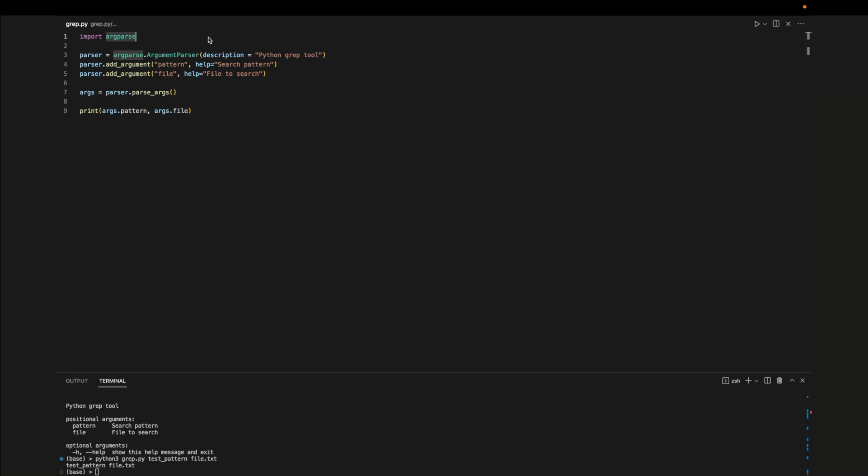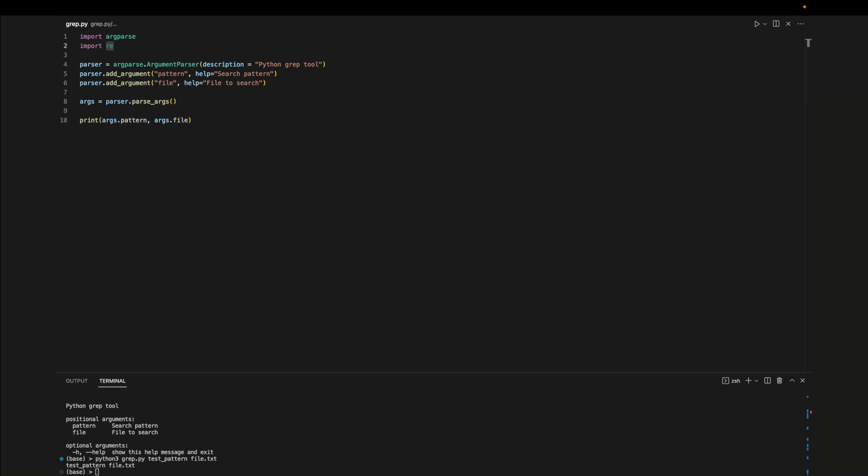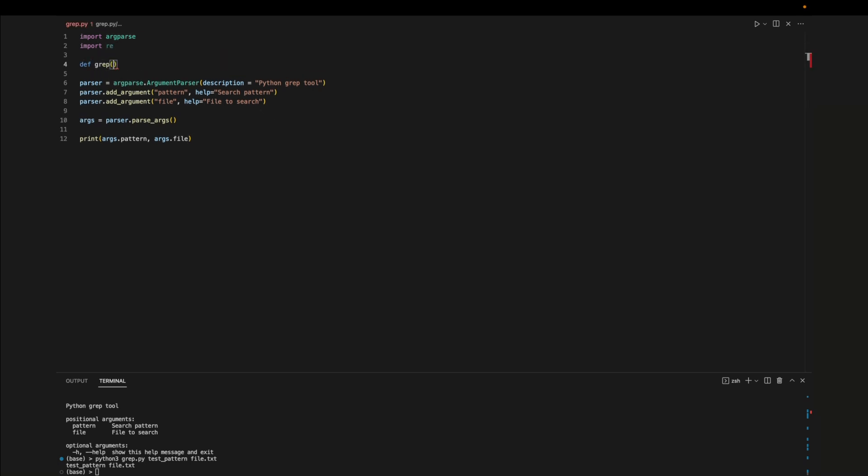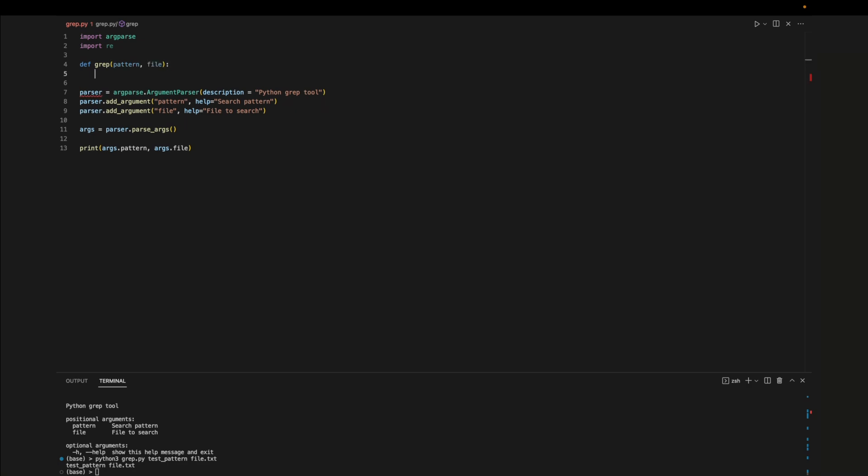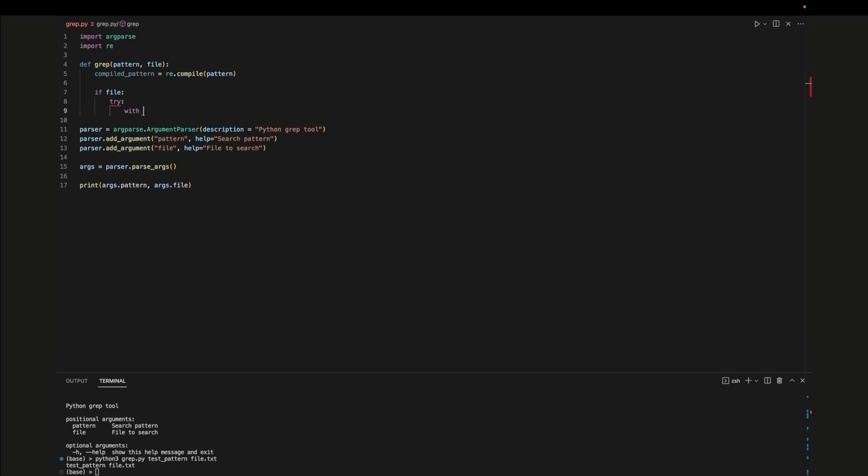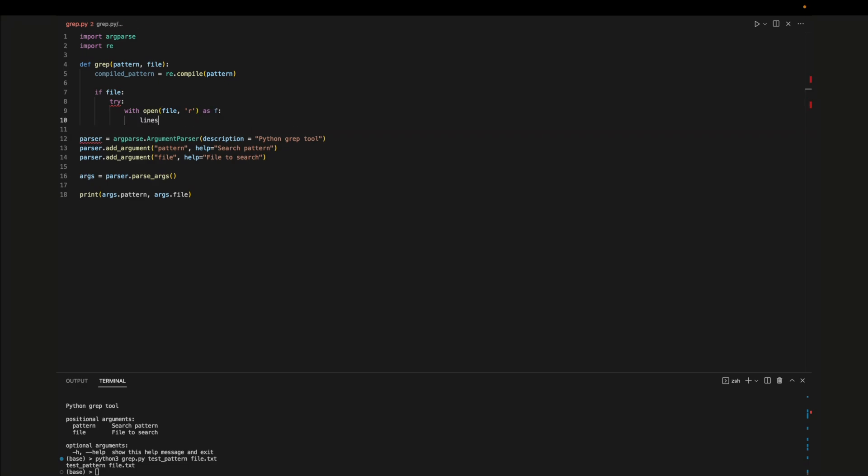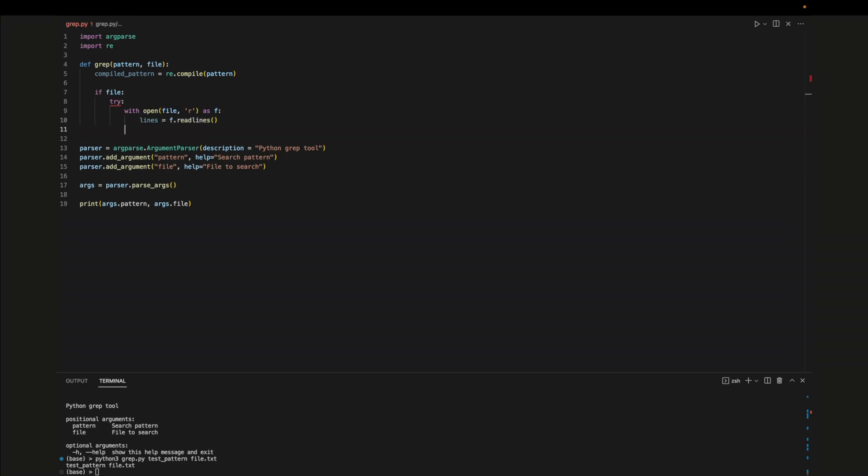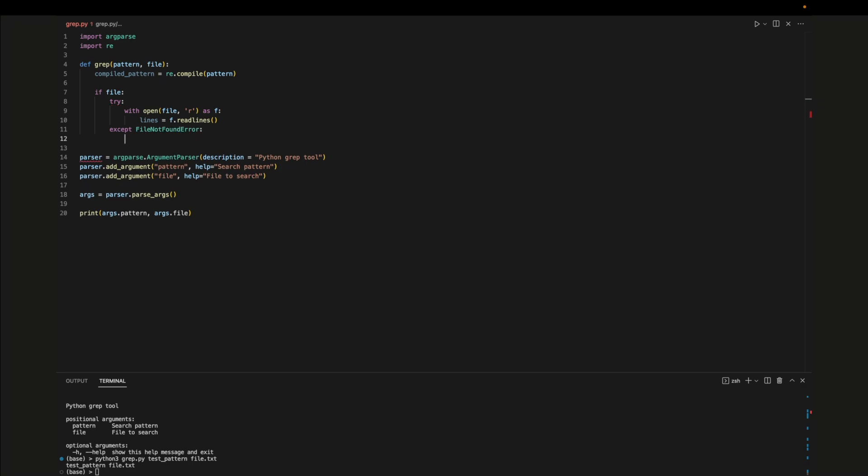Let's create a function called grep which will take in a pattern and a file which is entered through the command line. Since we're using regex we'll use the regex.compile function to turn our string into a regular expression object. Next we'll try to read in the file that was passed in as a command line argument. We'll call read lines to get a list of each line in the file. If we can't find the file we'll tell the user and we'll return from the function early.